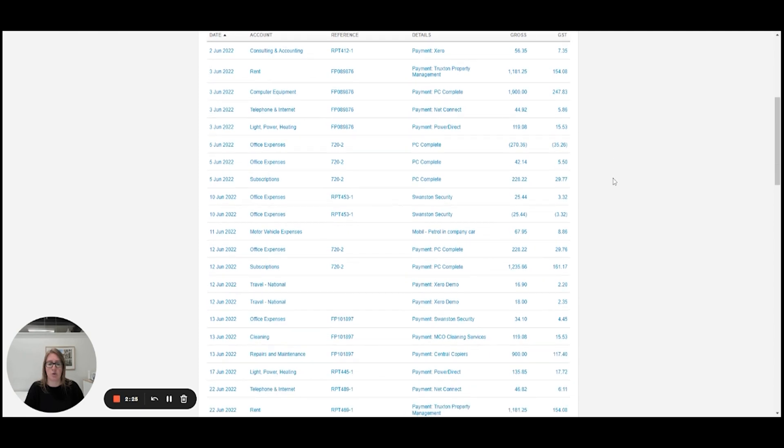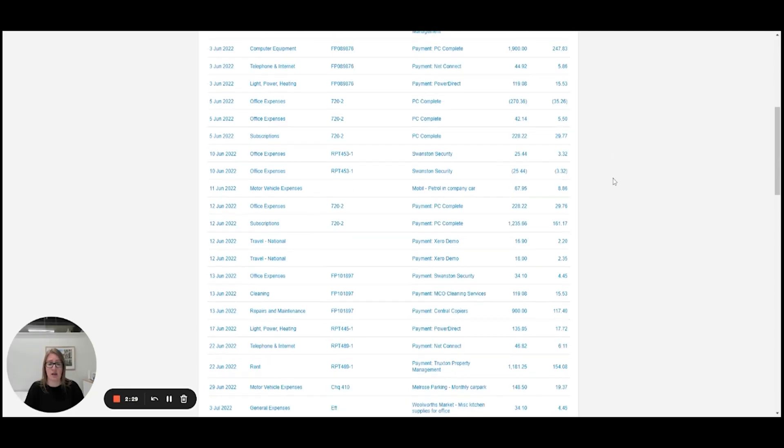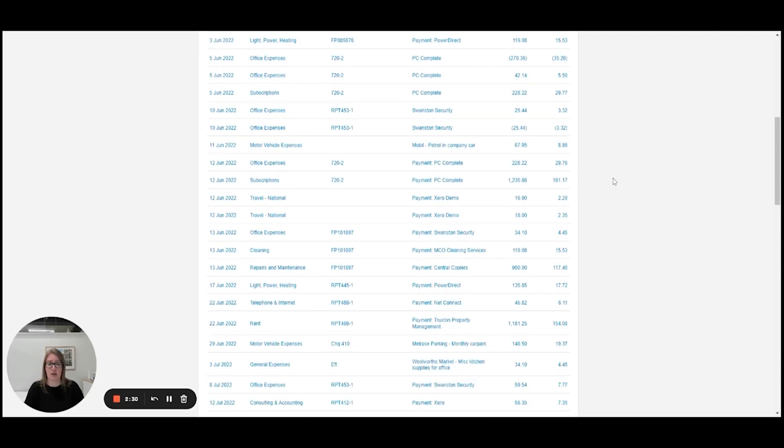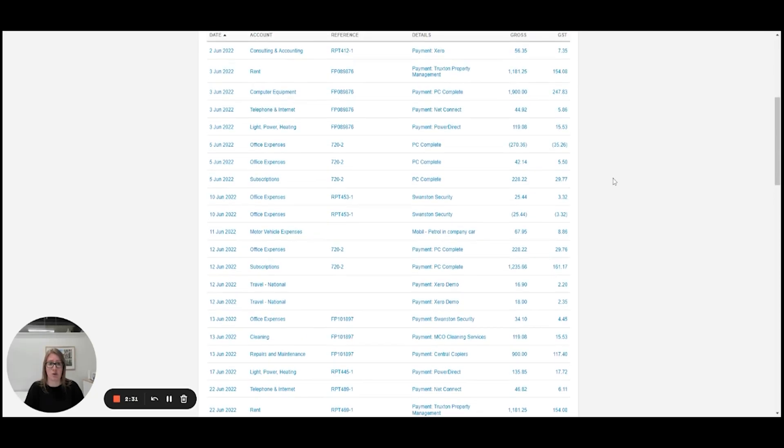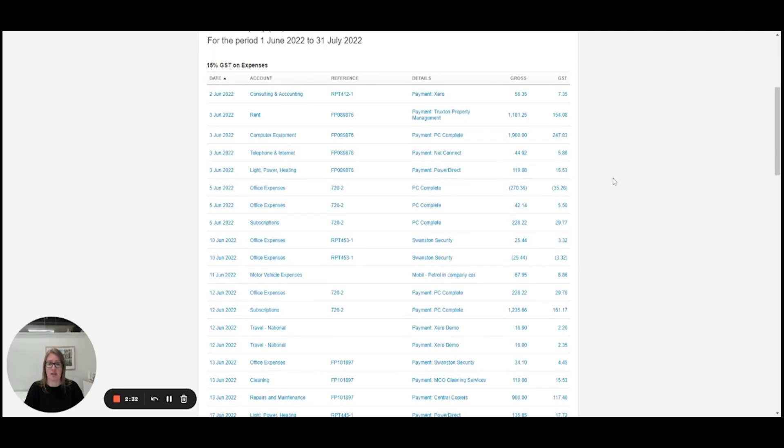If you query anywhere that we've coded things to, just let us know, otherwise we'll file the return with IRD for you. If you have any questions about this video, let us know.